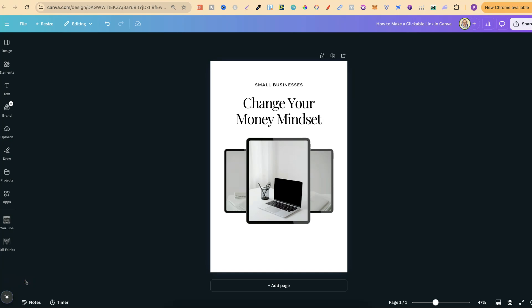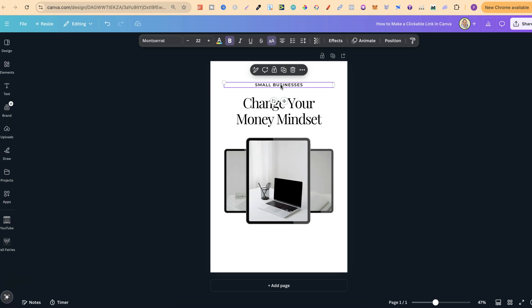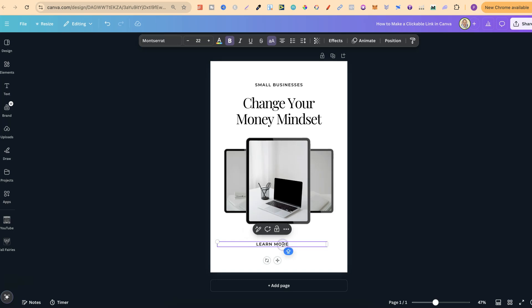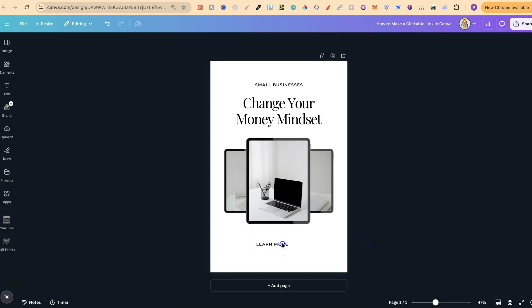In this tutorial, I'm going to show you how to make a clickable link here in Canva. This is extremely easy to do, so let me just quickly show you. What I'm going to do is just duplicate this text and bring this down to the bottom. Let's just put Learn More, just like that.